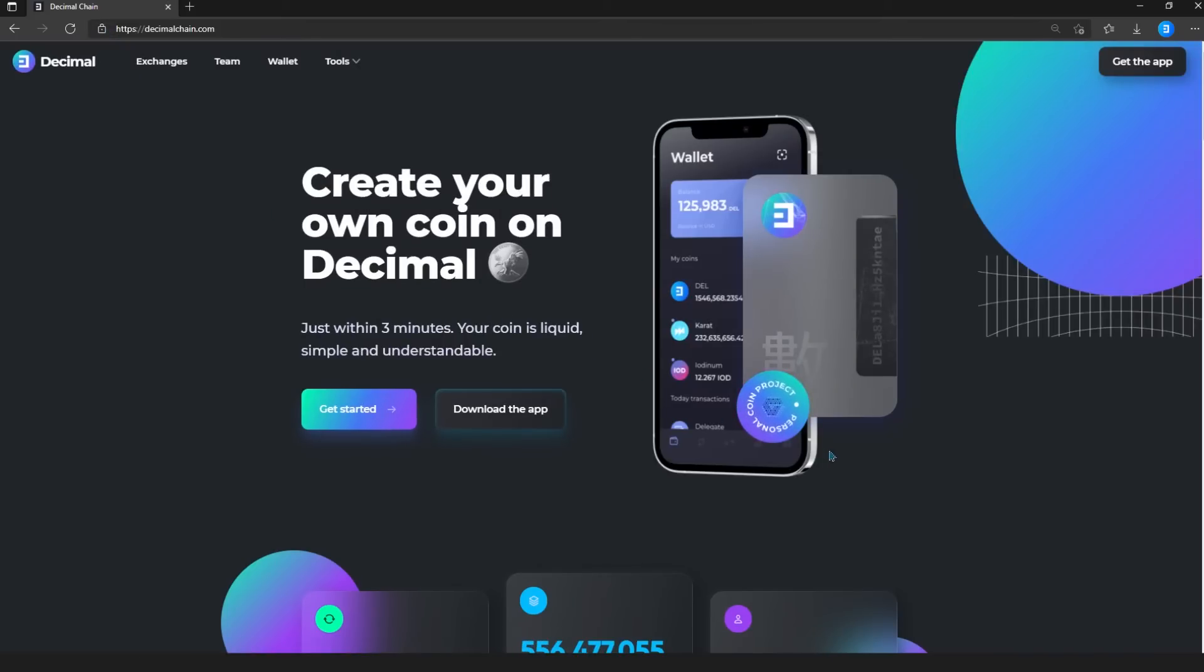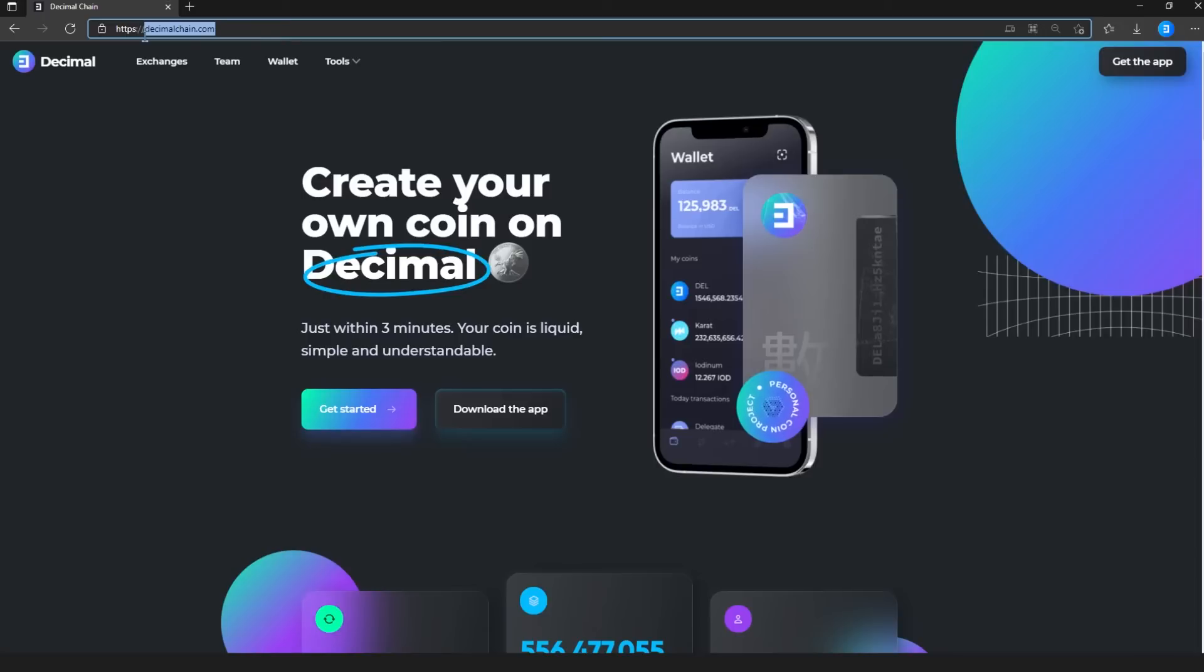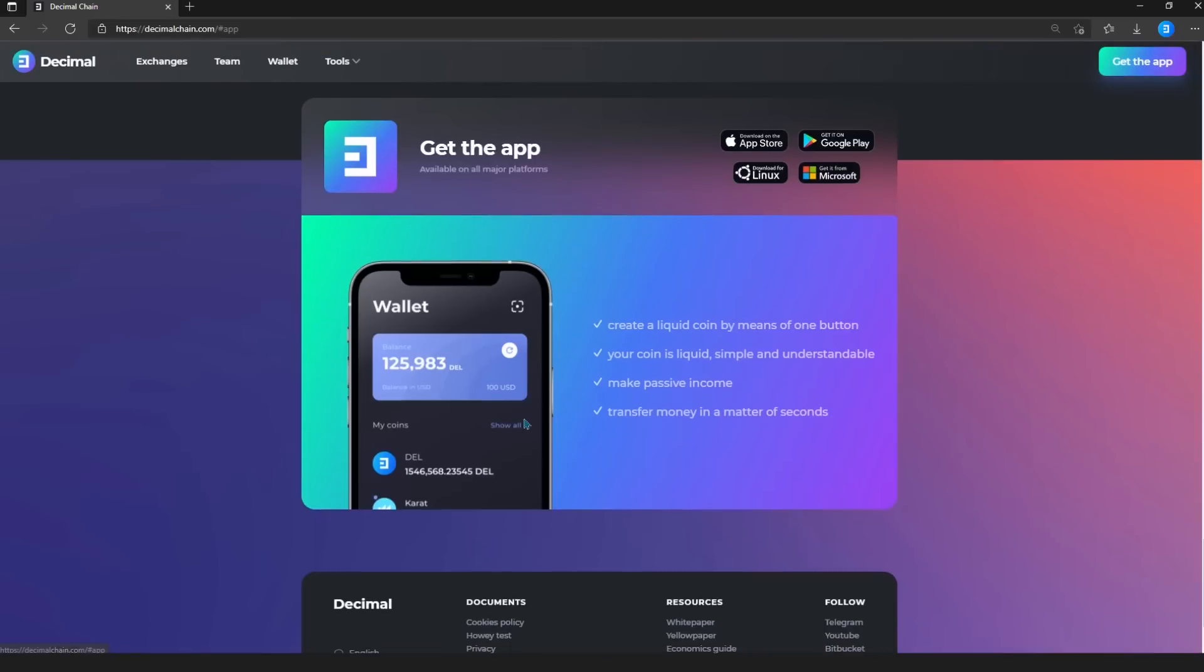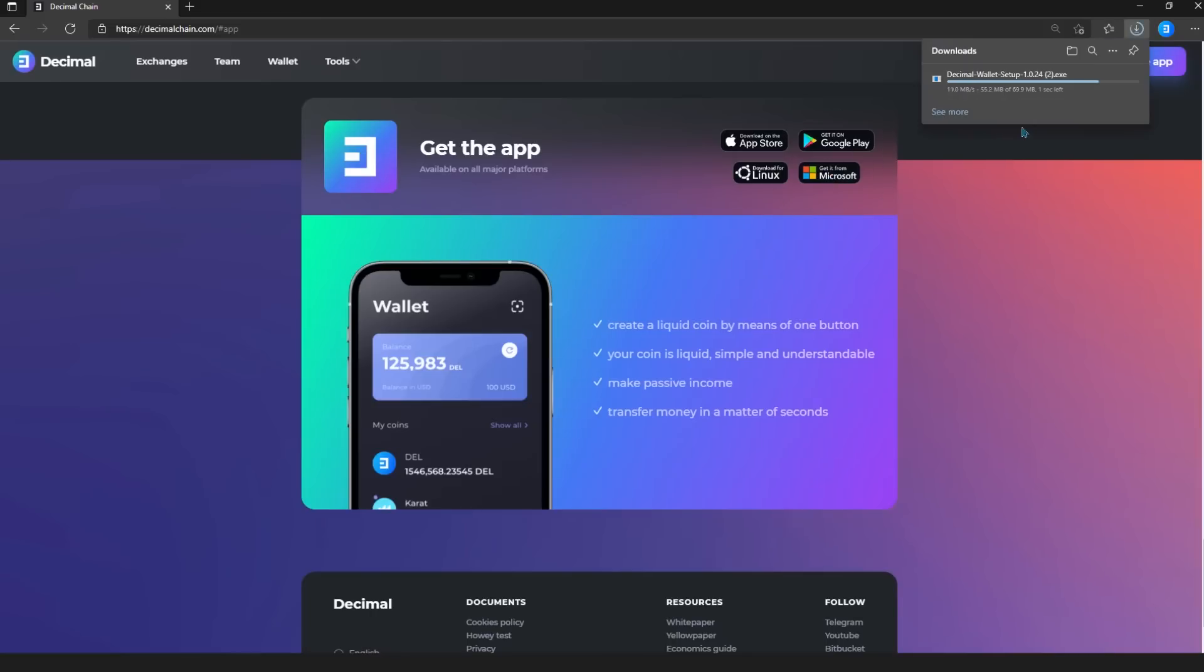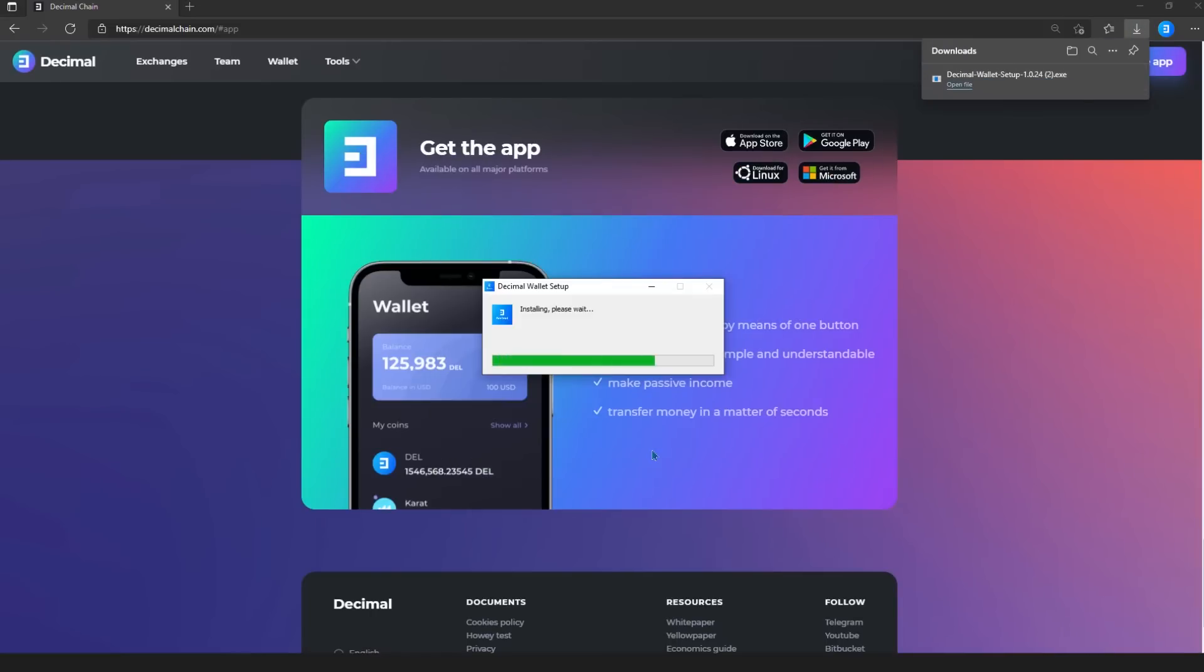In this video we will consider creating a wallet using a software application that can be downloaded through the official website decimalchain.com by clicking the download application button and selecting the operating system of your personal computer, Linux or Windows. The installation is intuitive and doesn't take much time.